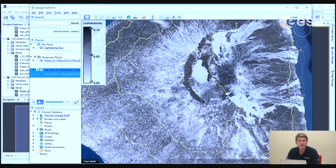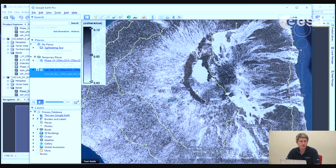We could go further and calculate the precise displacement from the differential interferogram. This would require first phase unwrapping and then conversion of the unwrapped phases to displacement. SNAP itself cannot do the phase unwrapping, but this can be done by other software such as Snafu, which is also free software. SNAP can then import the unwrapped phases from Snafu and continue to calculate the displacement from those unwrapped phases. I hope it was interesting — thank you for watching.